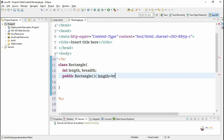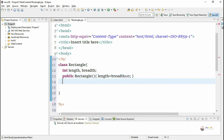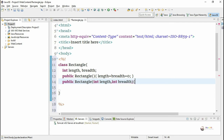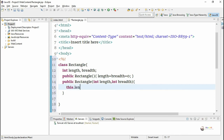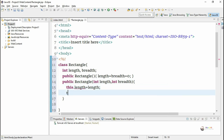We define two constructors: a zero-argument default constructor that initializes length and breadth to zero, and a parameterized constructor with two parameters, length and breadth. The parameter values are assigned to the data members using the this keyword — this.length equals length and this.breadth equals breadth.